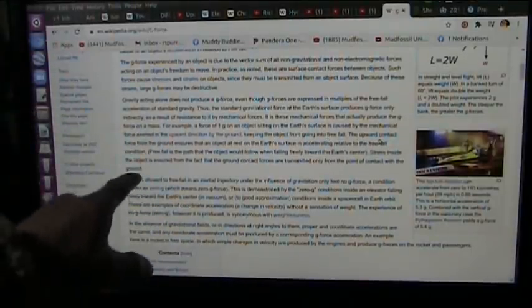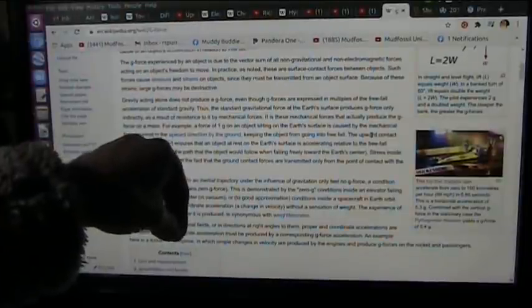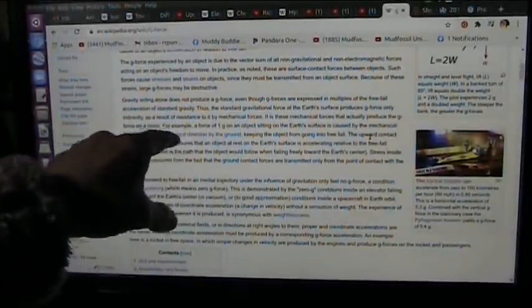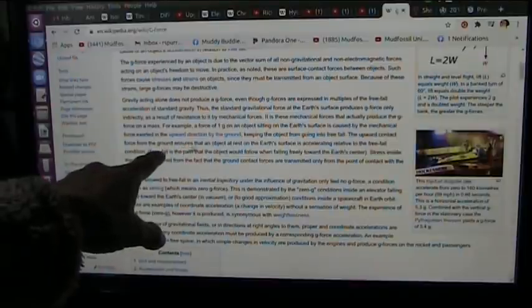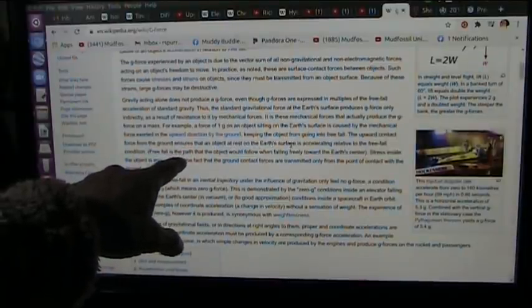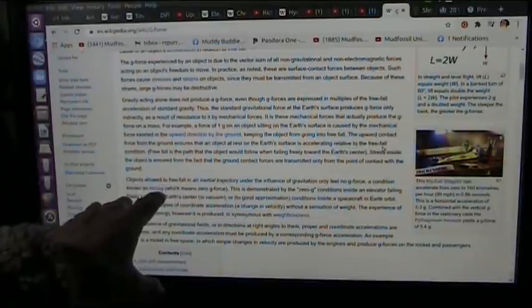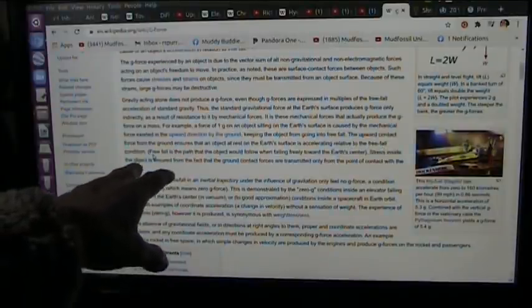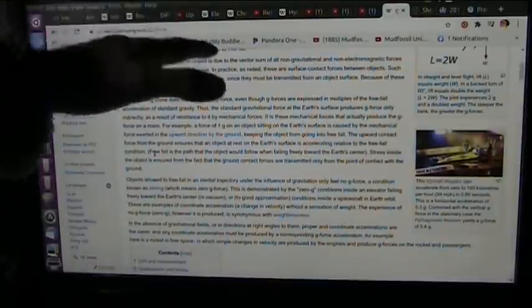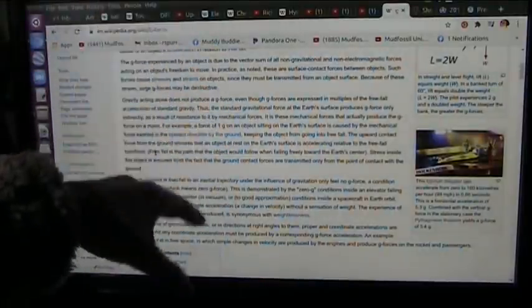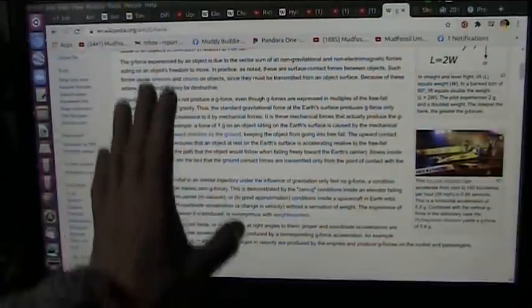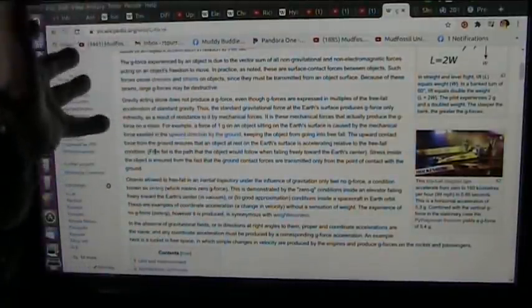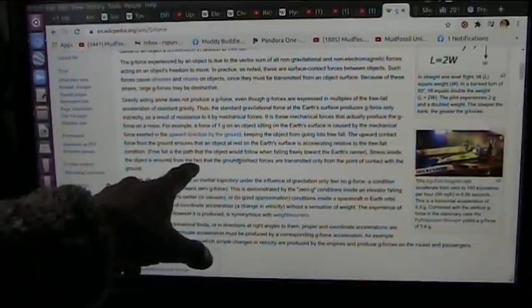The center of the earth is electrical. The upward contact force from the ground ensures an object at rest on the earth's surface is accelerating relative to free fall conditions. It's pushing down but it's being pushed back up, so it has to have a push down effect in order to stay where it is.